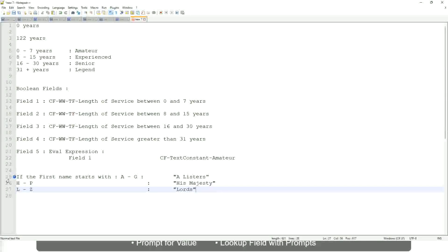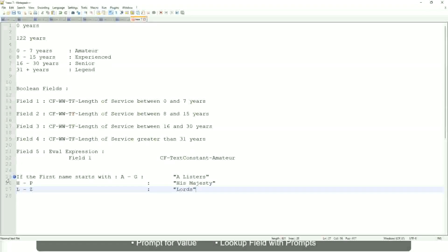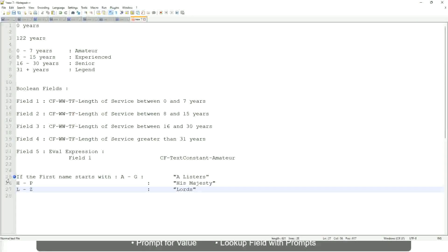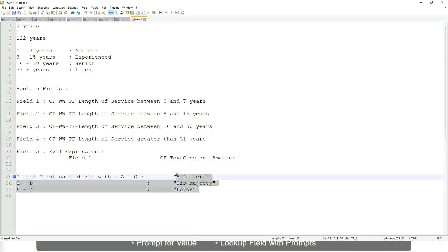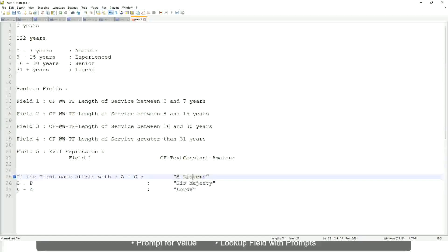Then what would you do? Which function would you use? Evaluate expression or evaluate expression band. Both will be fine, but which one would you prefer? The band one right, because otherwise what will happen? Again, you have to create separate calculated fields for this text field.